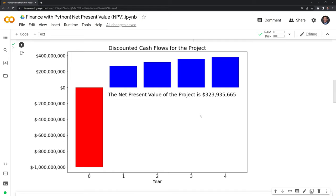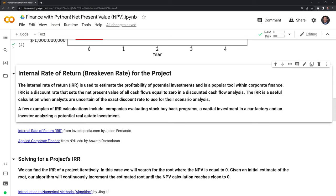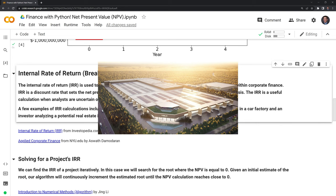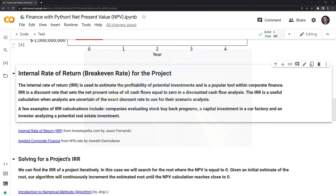Moving on, we're going to talk about the internal rate of return, or the break-even rate for a project. The IRR is used to estimate the profitability of potential investments and is a popular tool within corporate finance. IRR is a discount rate that sets the net present value of all cash flows equal to zero in a discounted cash flow analysis. It's useful when analysts are uncertain of the exact discount rate to use. Examples include companies evaluating stock buyback programs, a capital investment in a car factory, and an investor analyzing a potential real estate investment.